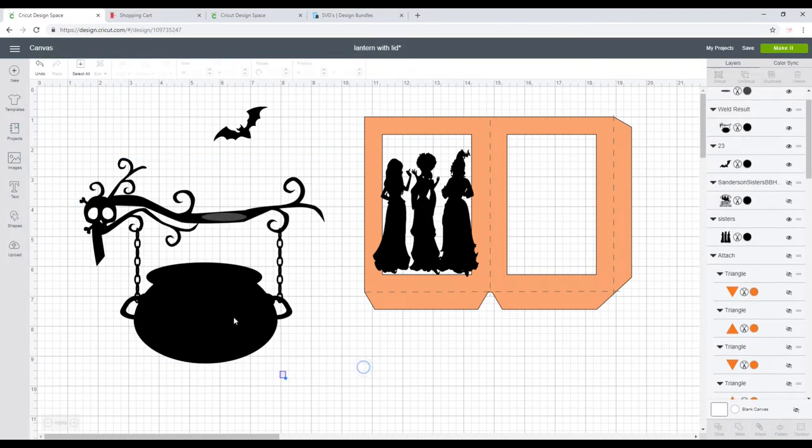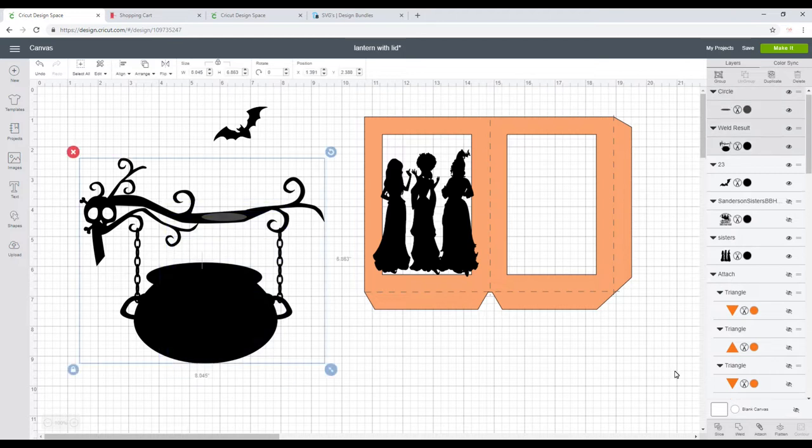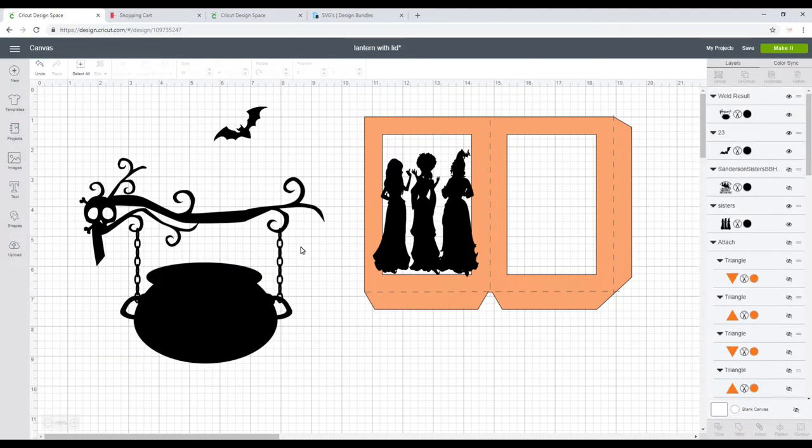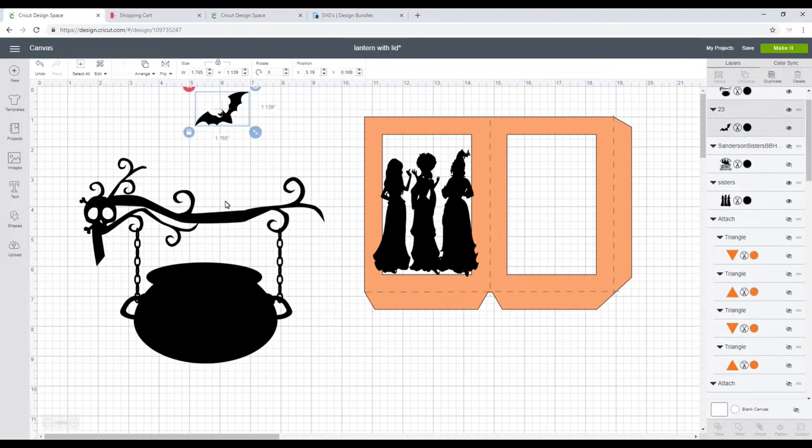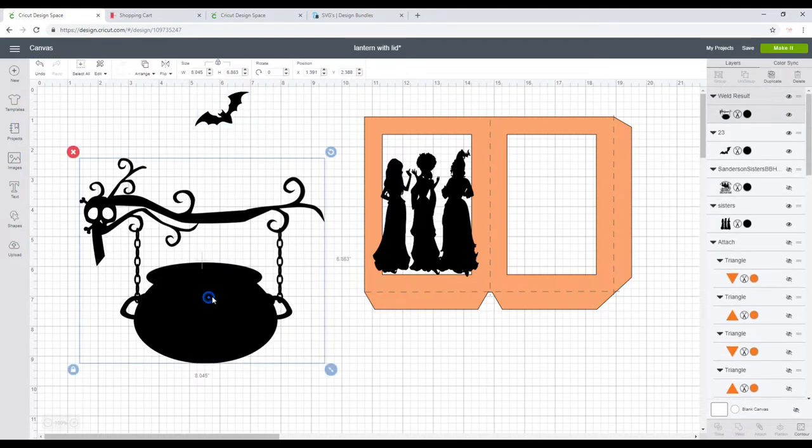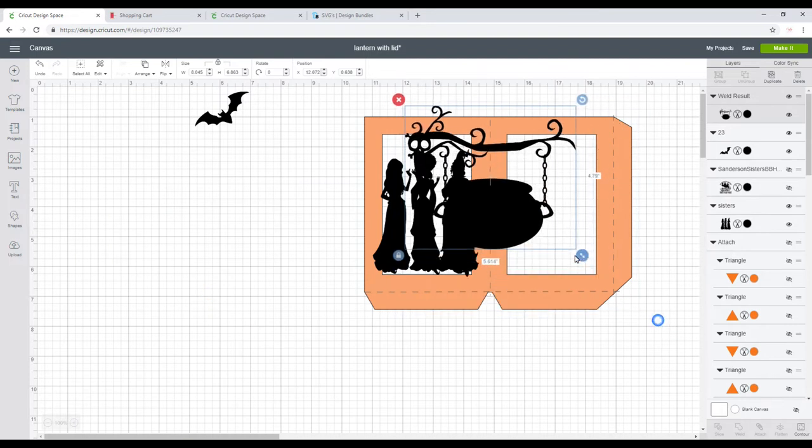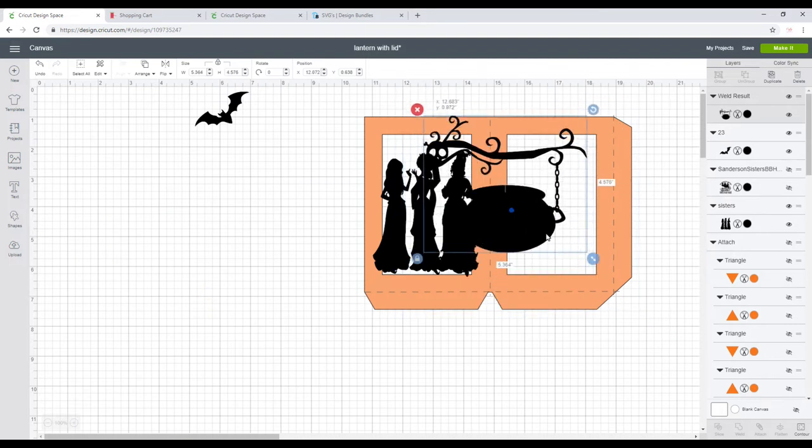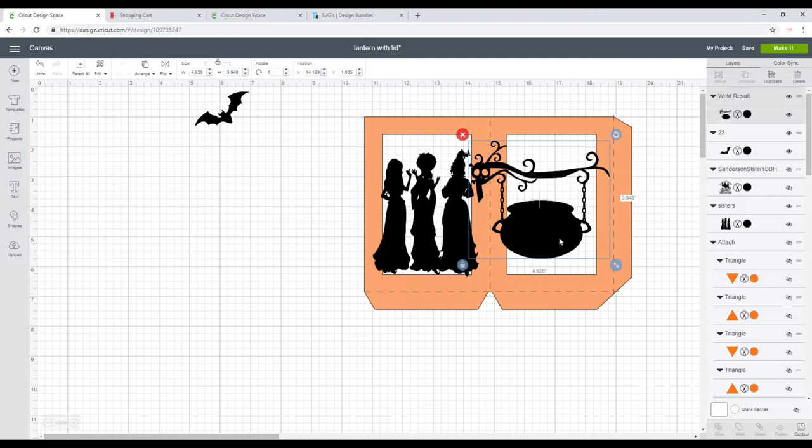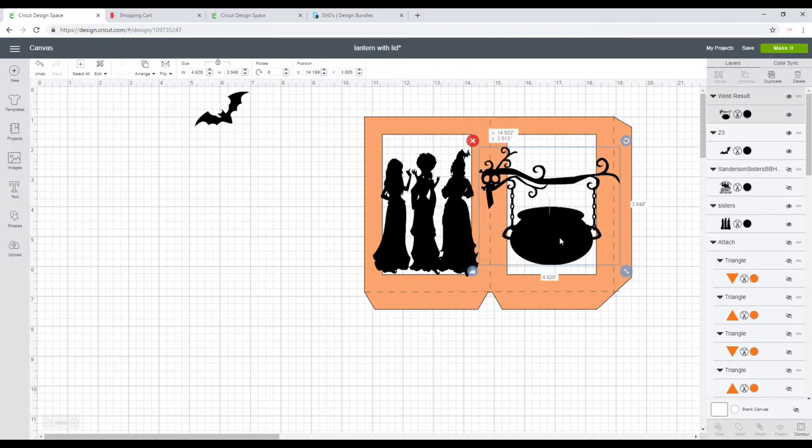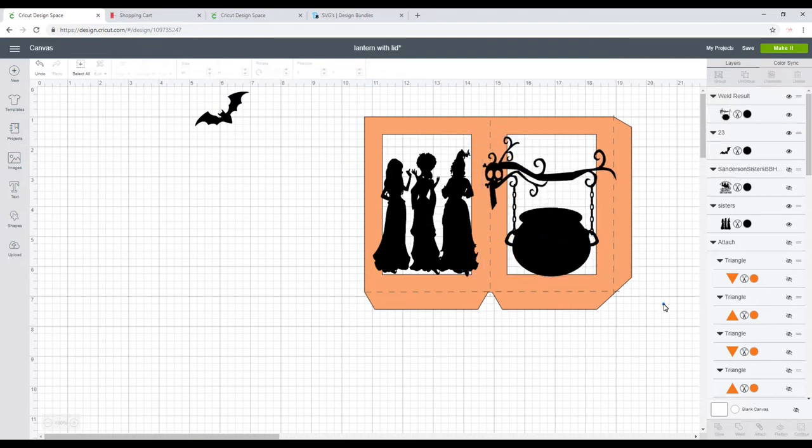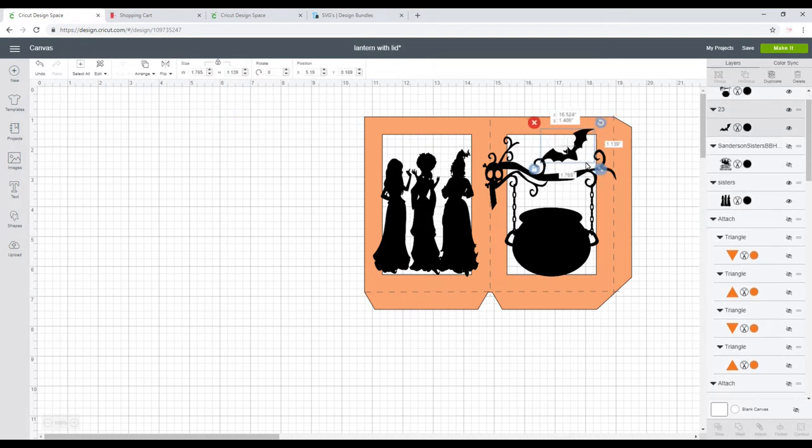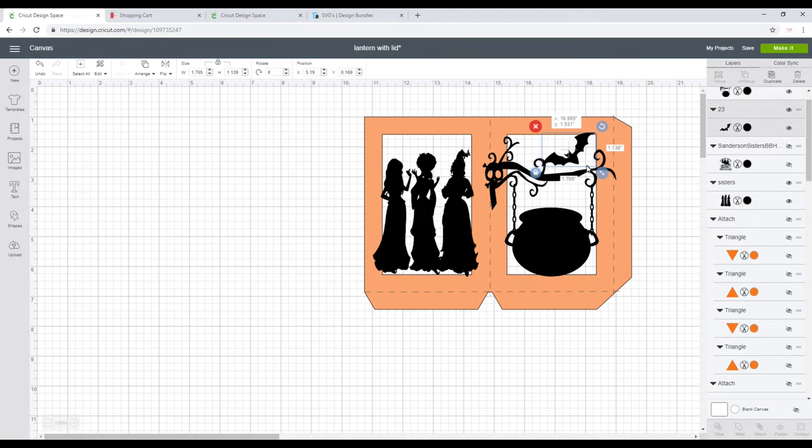And then I want to do the same with that top bit as well, so I'm just going to weld. Not sure if I'm going to use the bat yet, so I'm just going to bring it over and just work out how I want it to sit. So I want it to be like that, and of course we're going to lose the skull, but I'm absolutely fine with that.